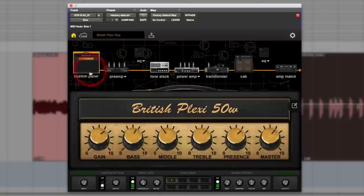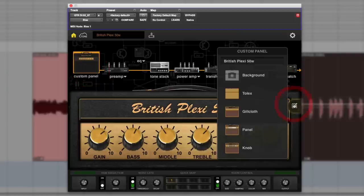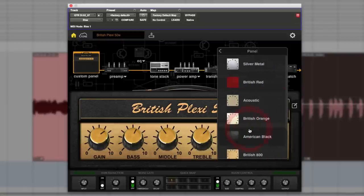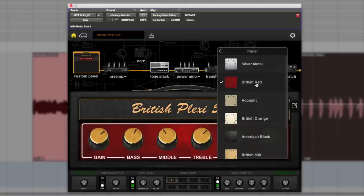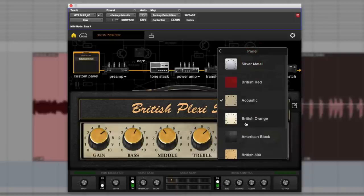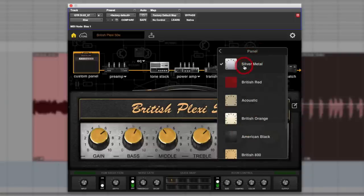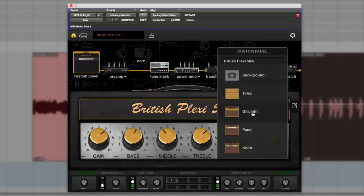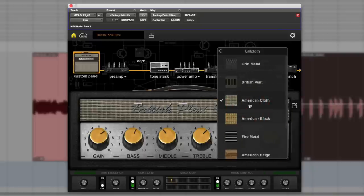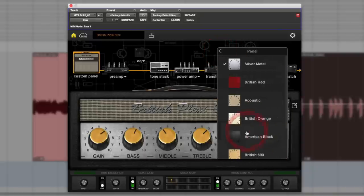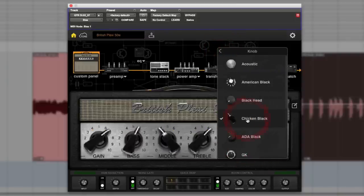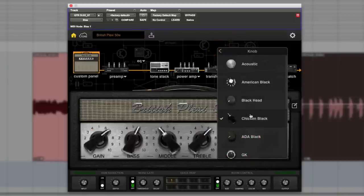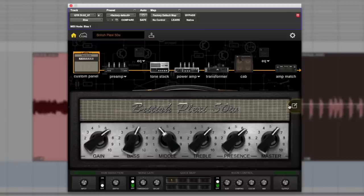There's a custom panel to start with. You can customize it, change the panel background - silver, acoustic, or American black. You can go in further and change the grill cloth and change the knobs. You can do a bit of fun with the GUI. That's the visual side of it, but all that really matters is the sound side.